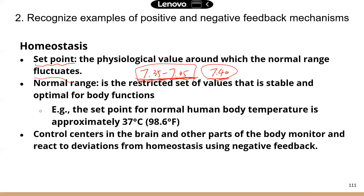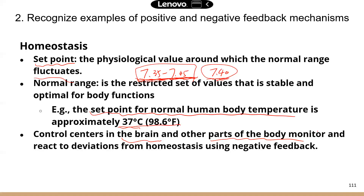There is another example for the set point and the normal range. The set point for body temperature is approximately 37 degrees Celsius, which is 98.6 degrees Fahrenheit. You can deviate a little bit from this number — so a temperature of 37.3 is still considered normal because it's within that normal range. The next term is control centers, which are usually located in the brain or could be other parts of the body. They monitor changes and react using negative feedback — they're kind of like the command center, sensing changes, making decisions, and telling the body what to do.